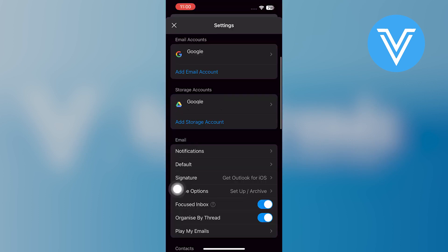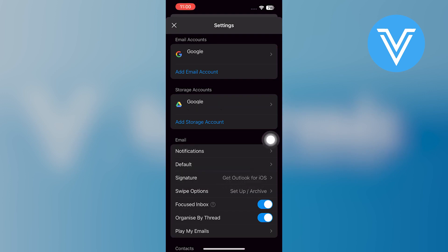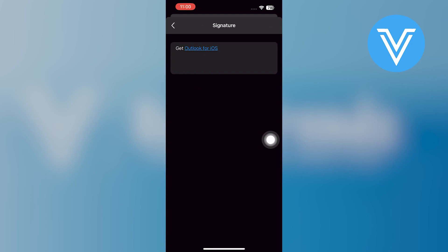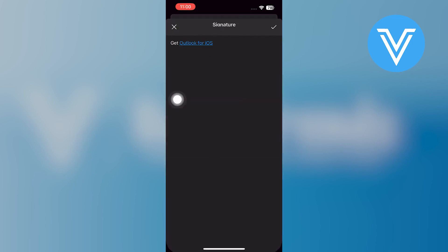Scroll down to locate the signature option. Tap on the signature option from here. You may notice that the current signature is typically set to Get Outlook for iOS.